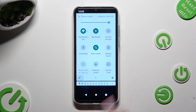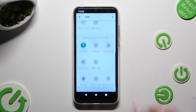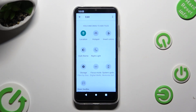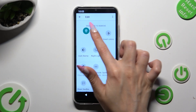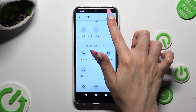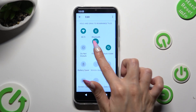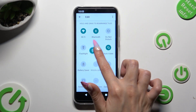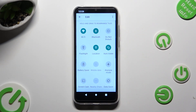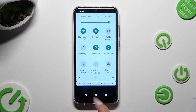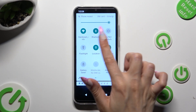Scroll down, hold the location icon and drag it all the way up. Then place it wherever you wish to, let go, and go back. After that you can finally click on it.